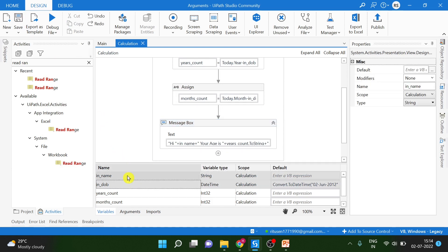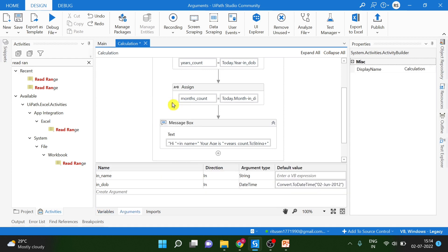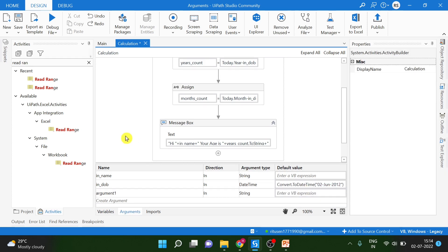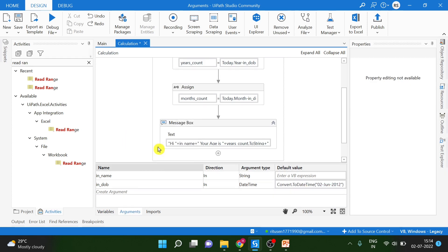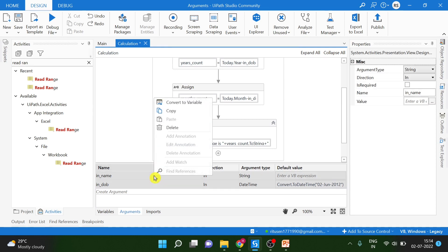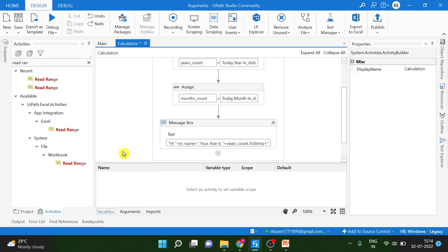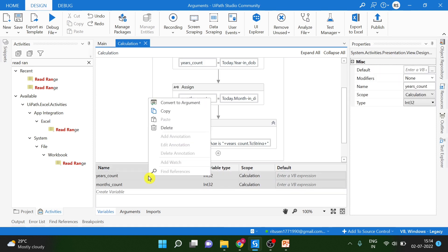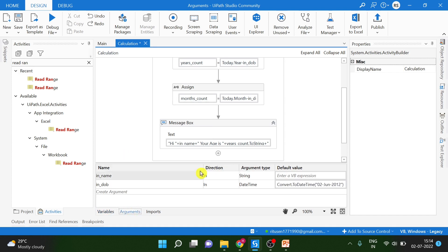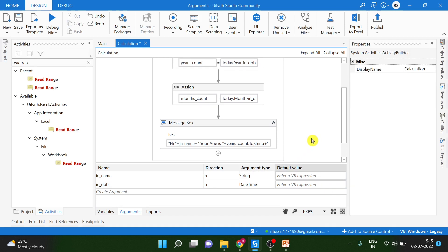You can see here, 10 year, one month. June 2nd, 2012. The workflow is giving the correct output. Now, what we have to do is take a message box. Let's type. Hi plus IN name, then we can give years count and years, then months count. This count is integer, we have to convert into a string when we are concatenating with a string.